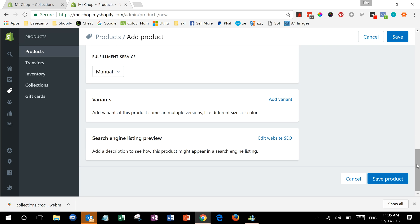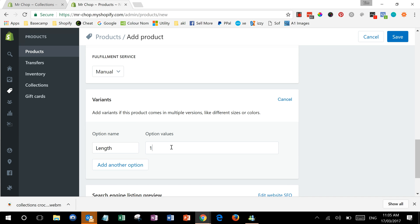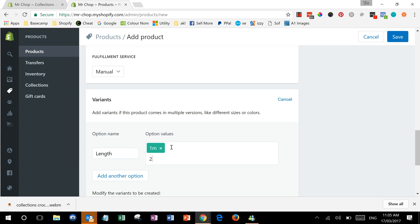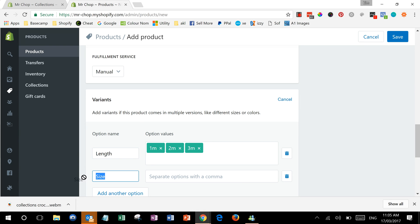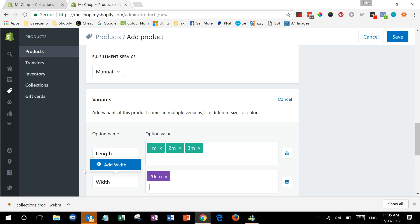Okay, now that we've got that far we can say add variant, and this product has a length, and we'll say it's available in one meter comma, two meter comma, and three meter length. And it's also got a width choice. Let's say it's available in 20 centimeter, 40 centimeter, 60 centimeter width.